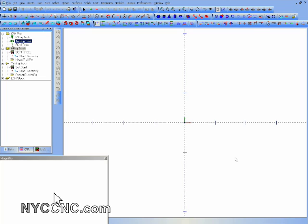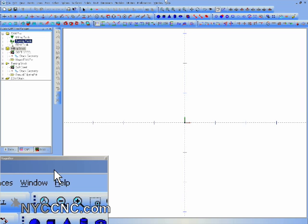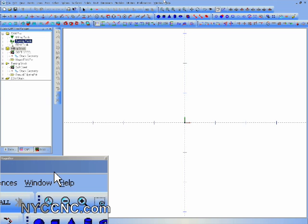Hi folks, welcome to another episode of NYCNC. I wanted to show you today my new BobCAD version 23. I had been using version 22 for a couple of years and am excited to have the new v23.